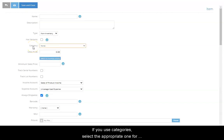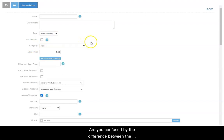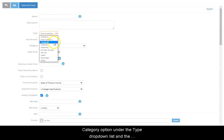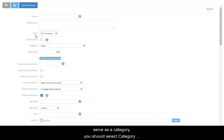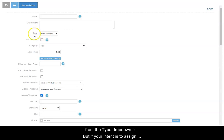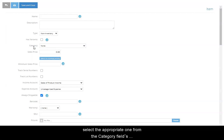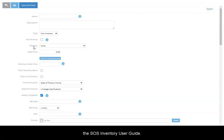If you use Categories, select the appropriate one for this item from the Category drop-down list. Are you confused by the difference between the Category option under the Type drop-down and the Category field here? For the sake of clarity, let's review the difference. If the item you create will serve as a category, you should select Category from the Type drop-down list. But if your intent is to assign the item to an existing category, select the appropriate one from the Category fields drop-down list. Information on creating and using categories is beyond the scope of this video, but you can obtain more information about this topic in the SOS Inventory User Guide.